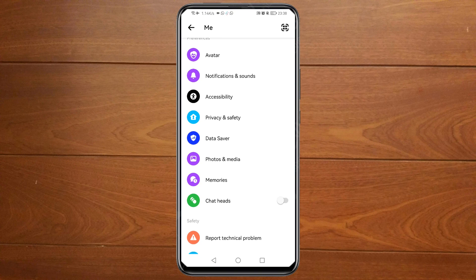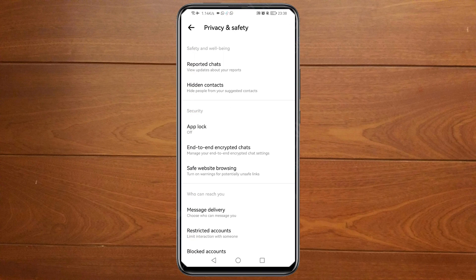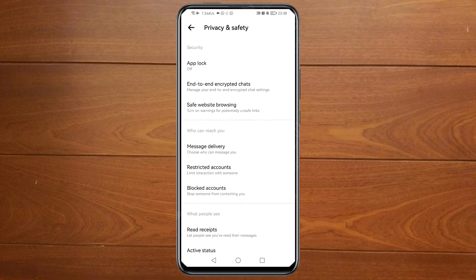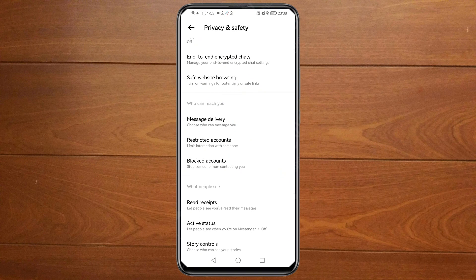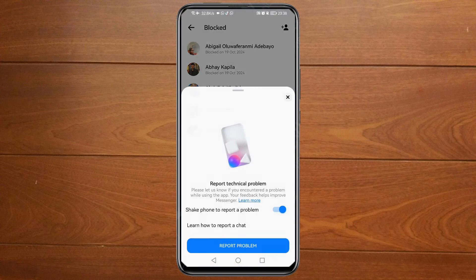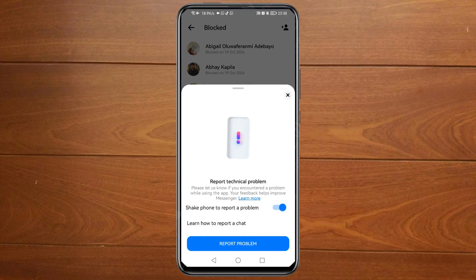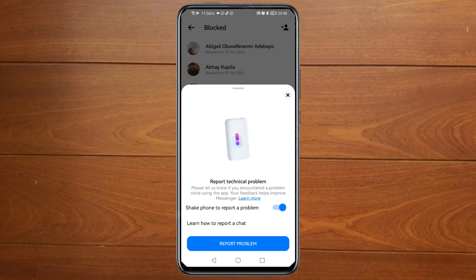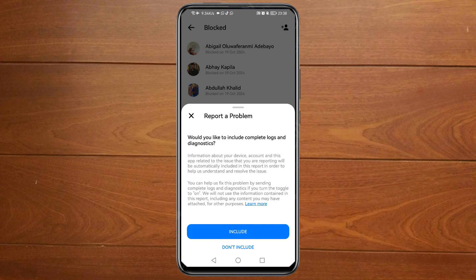You will need to go back to Privacy and Safety, then go back to Blocked Accounts. Check your phone — this prompt will come up. Just click on 'Report a Problem' and then tap Include.